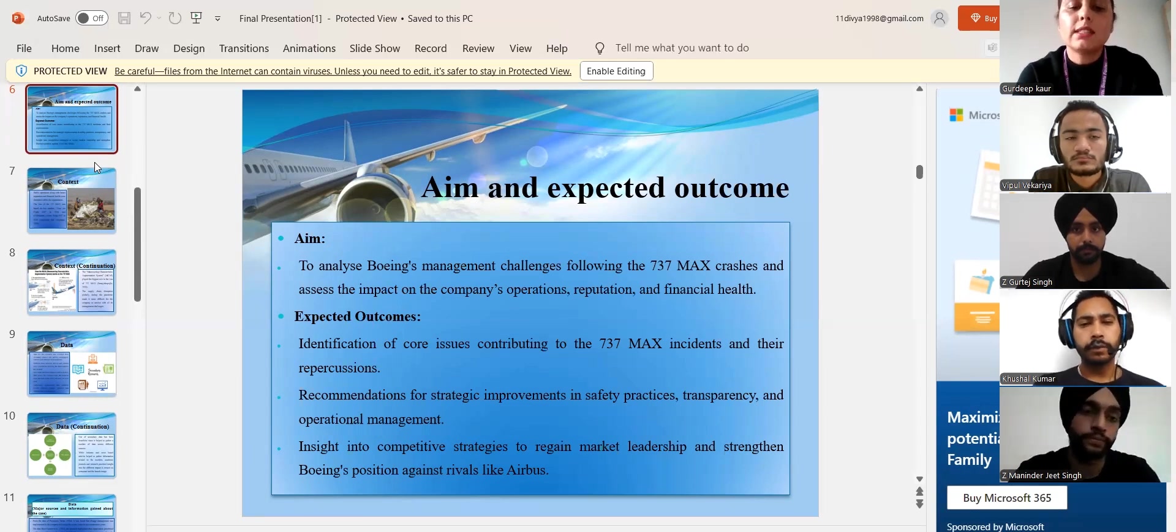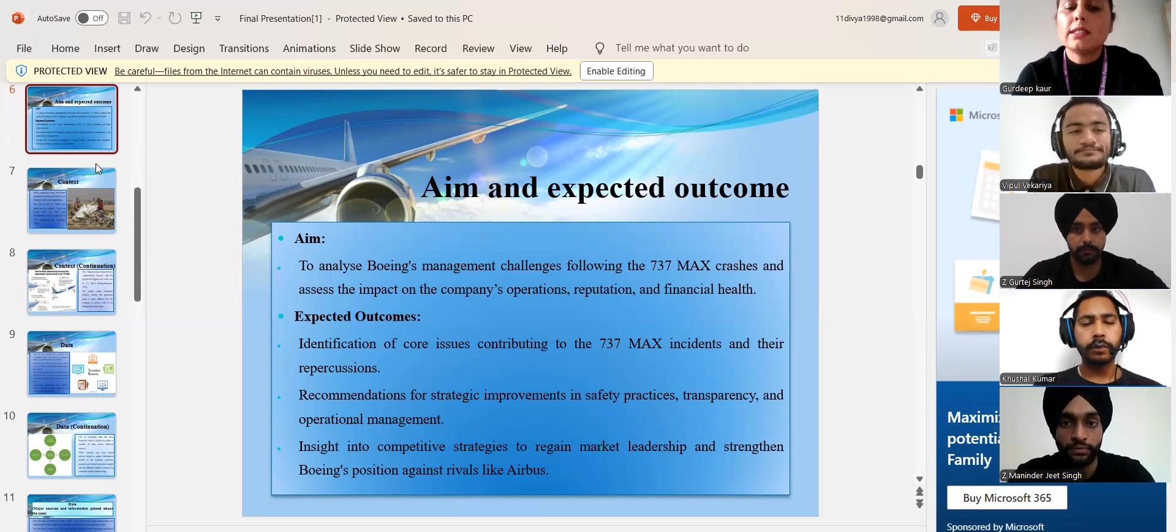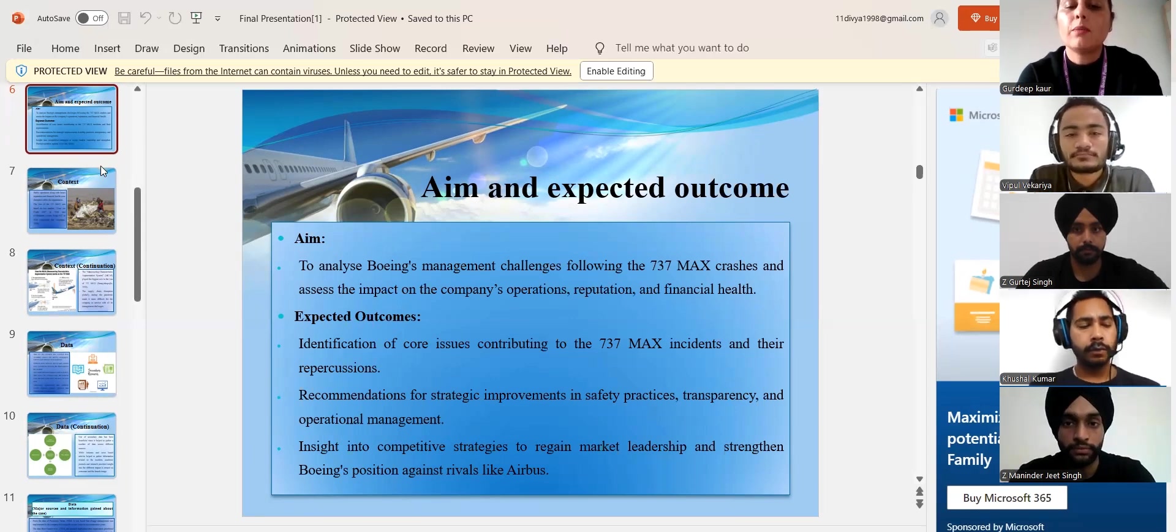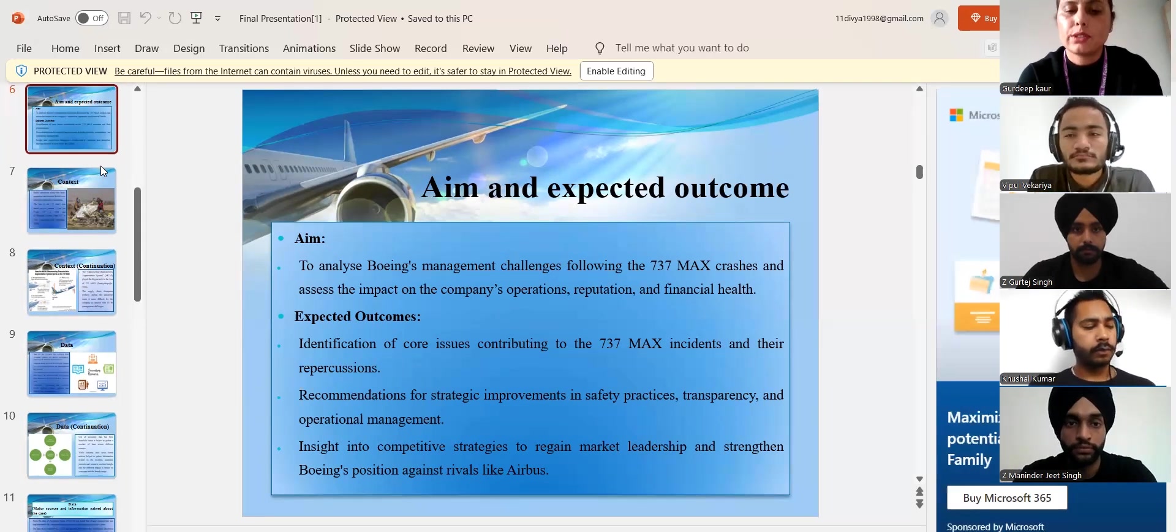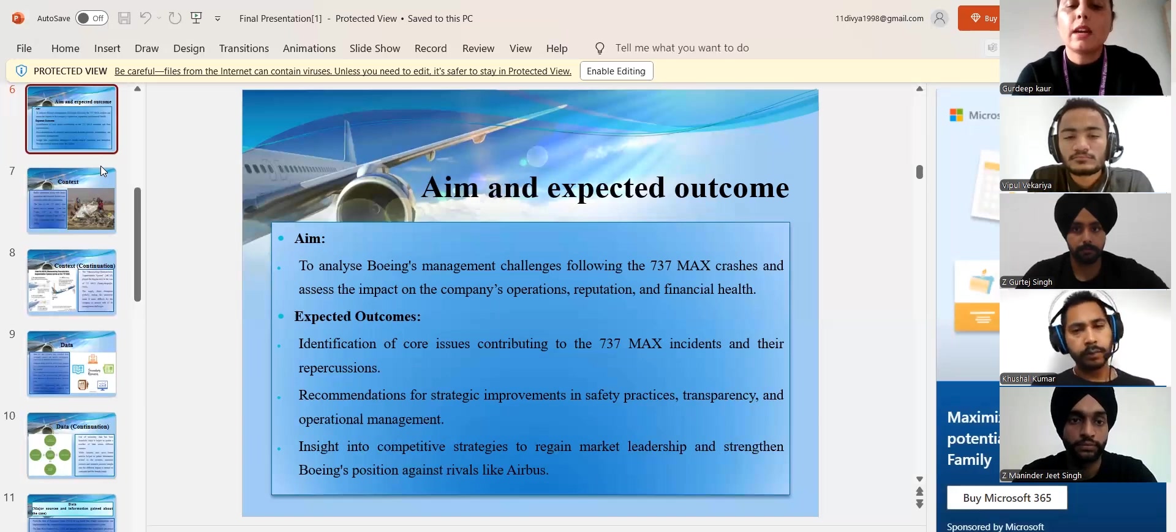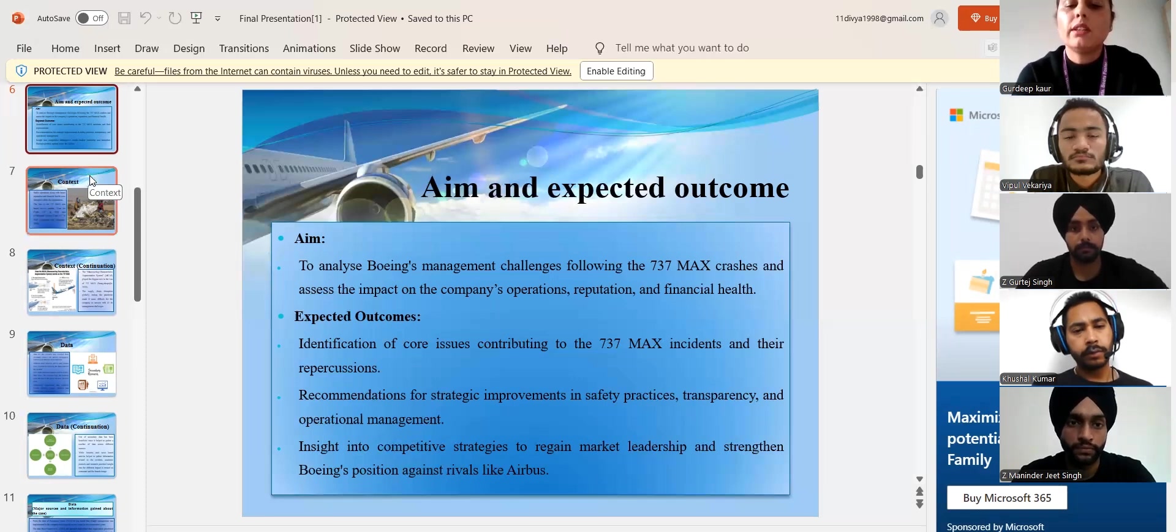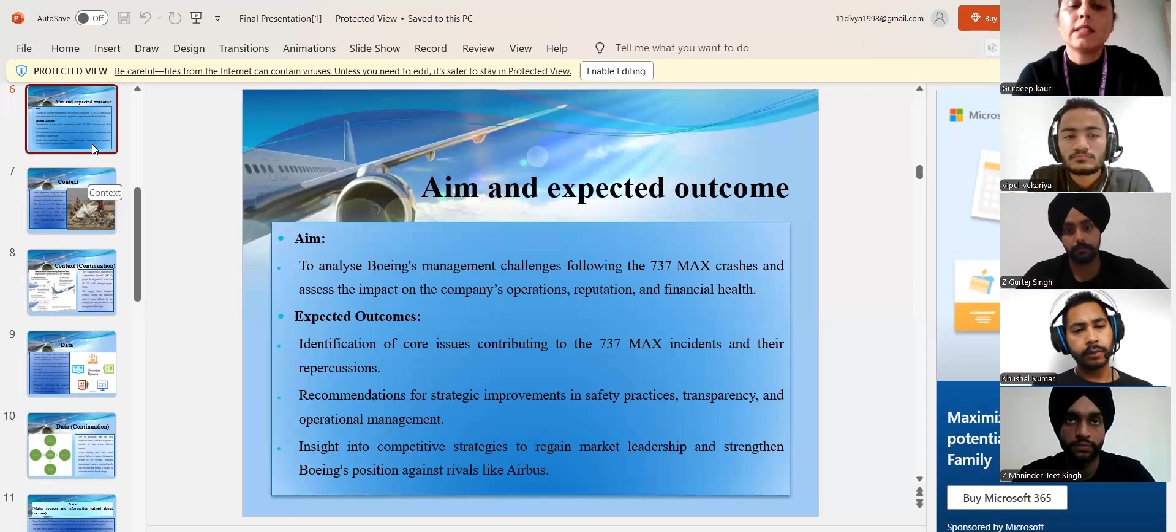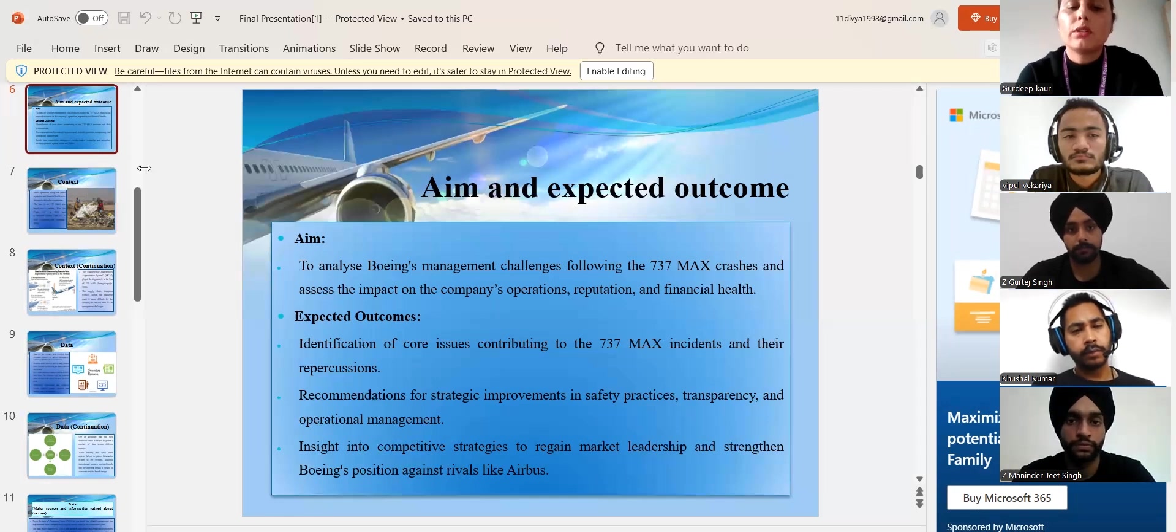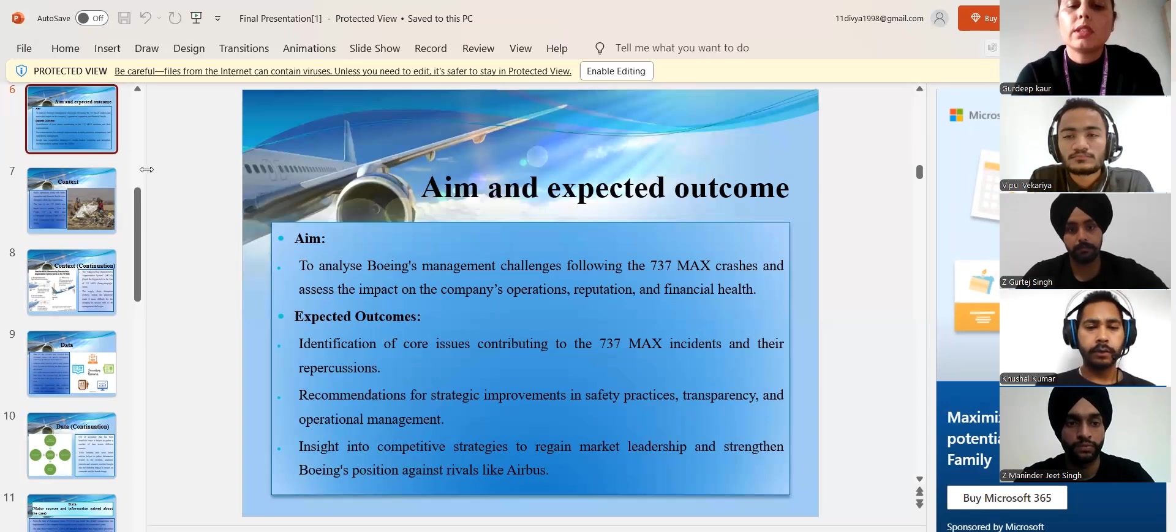The research examined Boeing management difficulties following the 737 MAX crashes and assessed their influence on the company's reputation, operations and financial health. Expected outcomes including identifications of key factors that contributed to the 737 MAX events and their consequences.